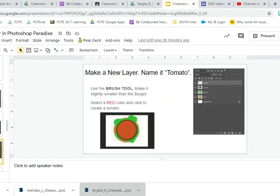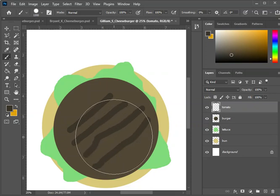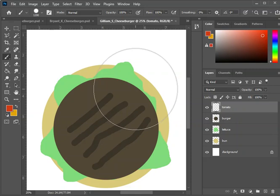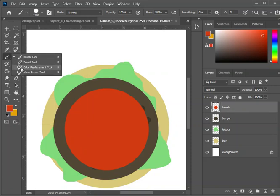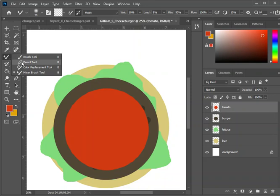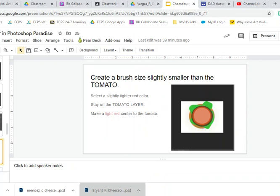Next, make a tomato with the same method. Make a new layer and call it tomato. Make your brush almost as big as the burger and choose a tomato color — a good red, ripe tomato. Place the tomato down. For the tomato, we're going to start to shade with the mixer brush, which is one of the options available under the brush tool. Hold down left click on the brush tool and you'll see the mixer brush tool option. Make the outside of the tomato dark red and the inside light red.